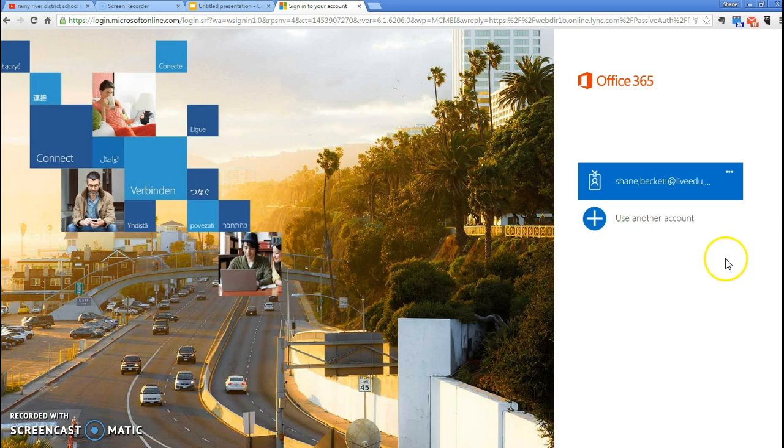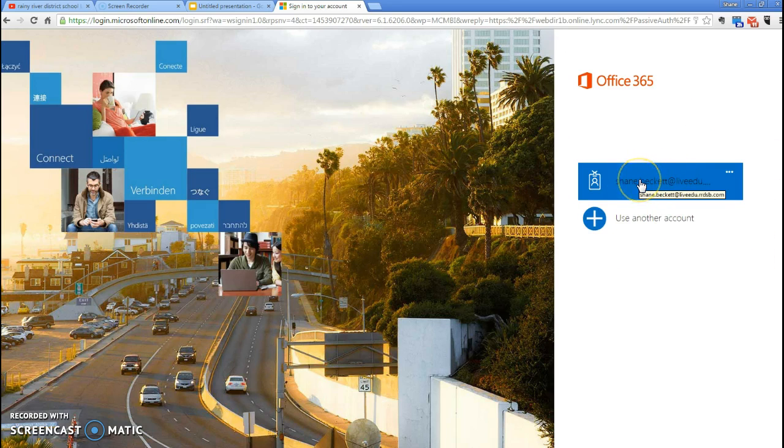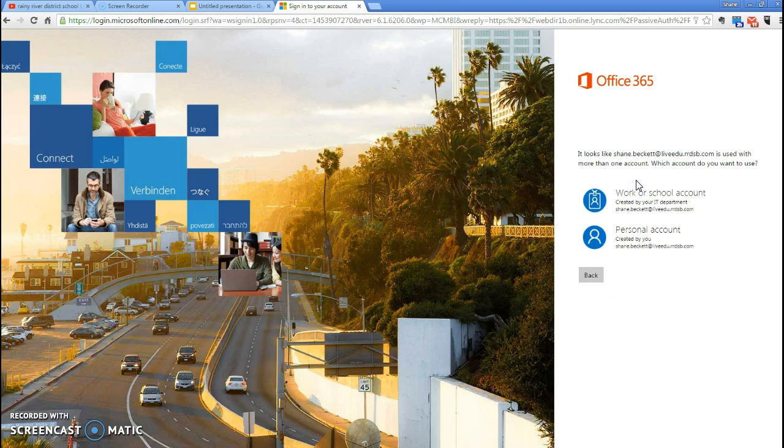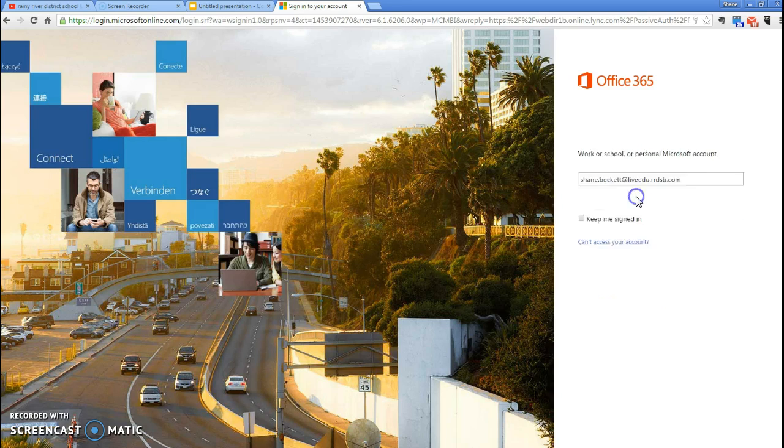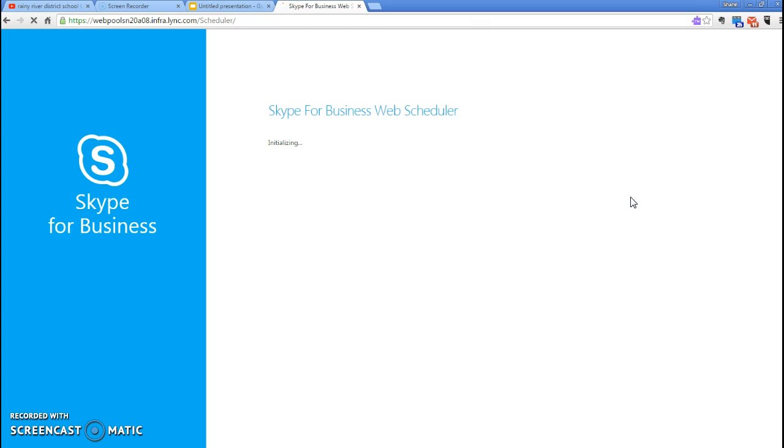If you're signed in with the school board, you'll see that you're automatically starting the login process. Our Live Edu account is already starting the sign-in process. We're going to say that we're at a work or school account, and then it's going to sign us directly into the Web Scheduler.